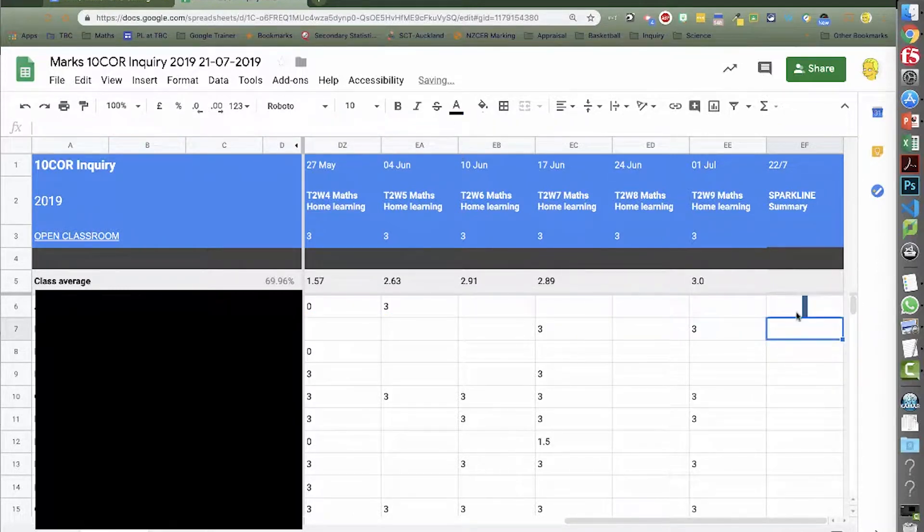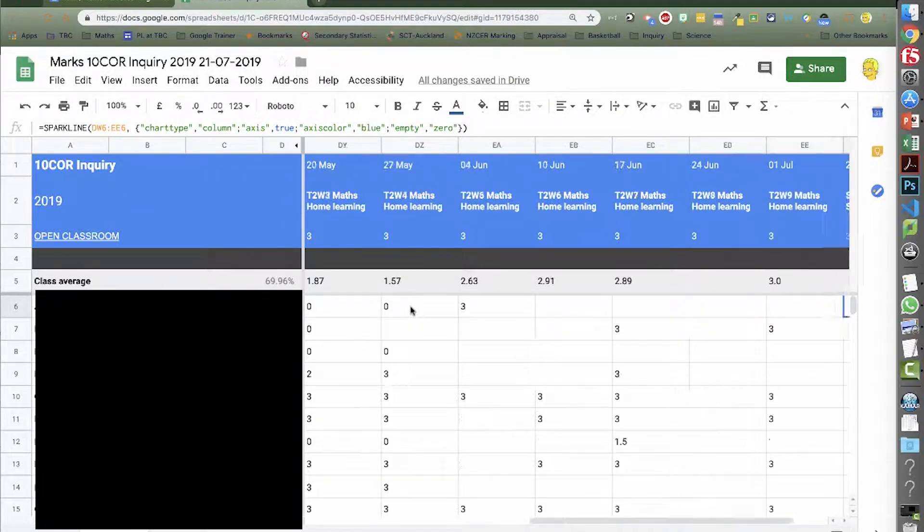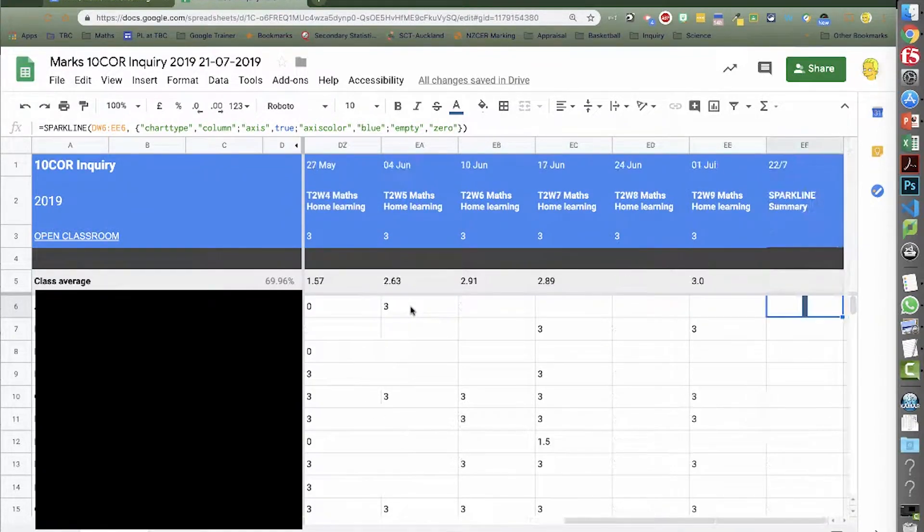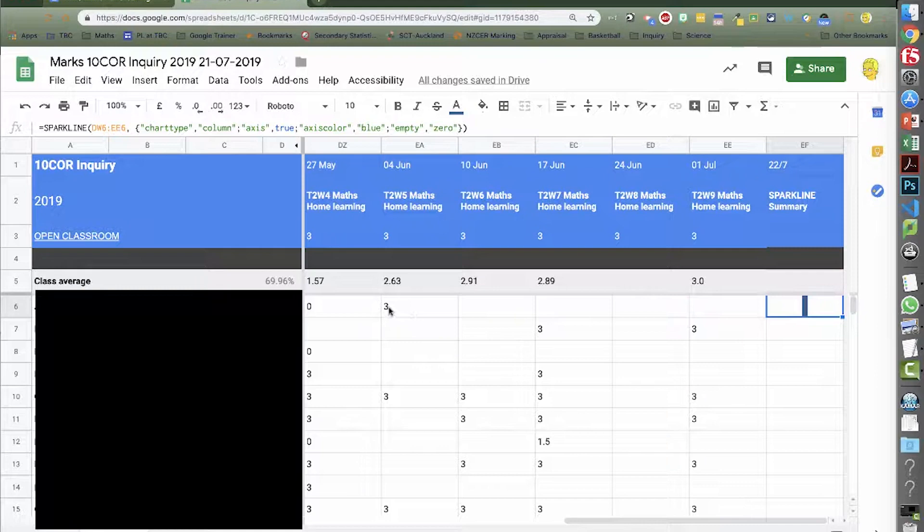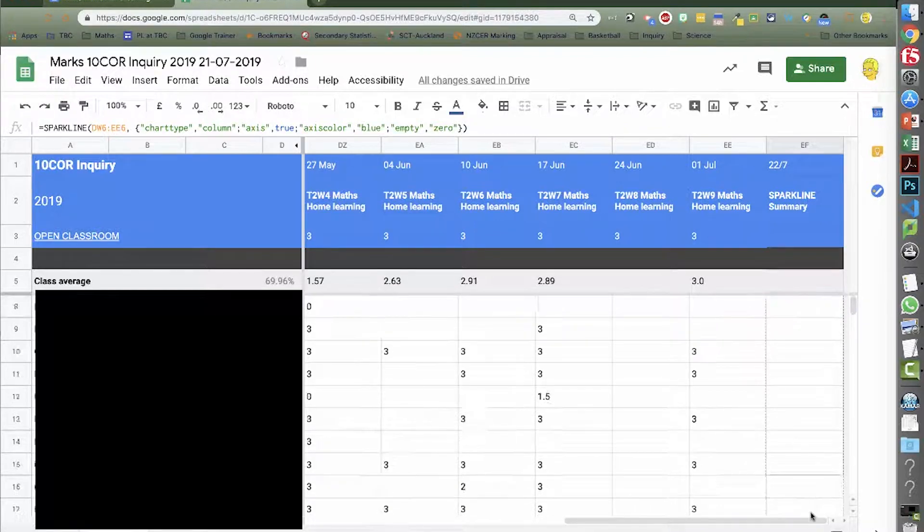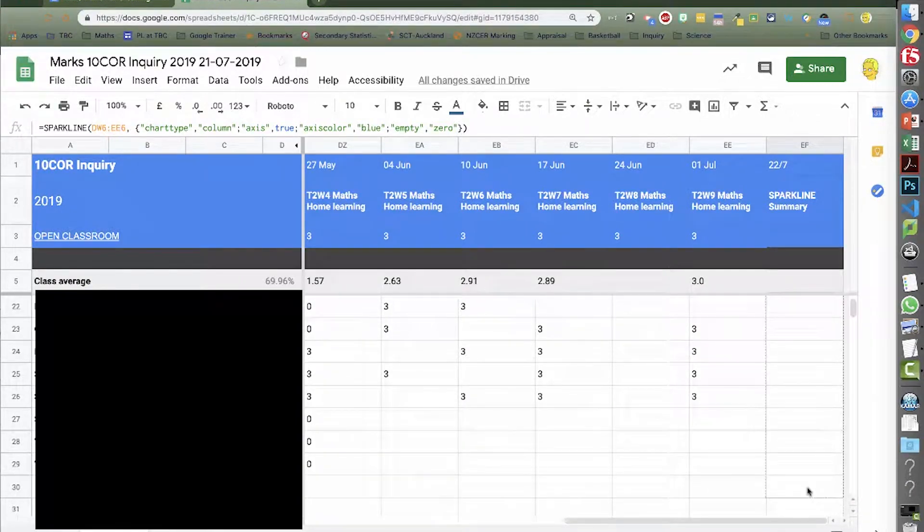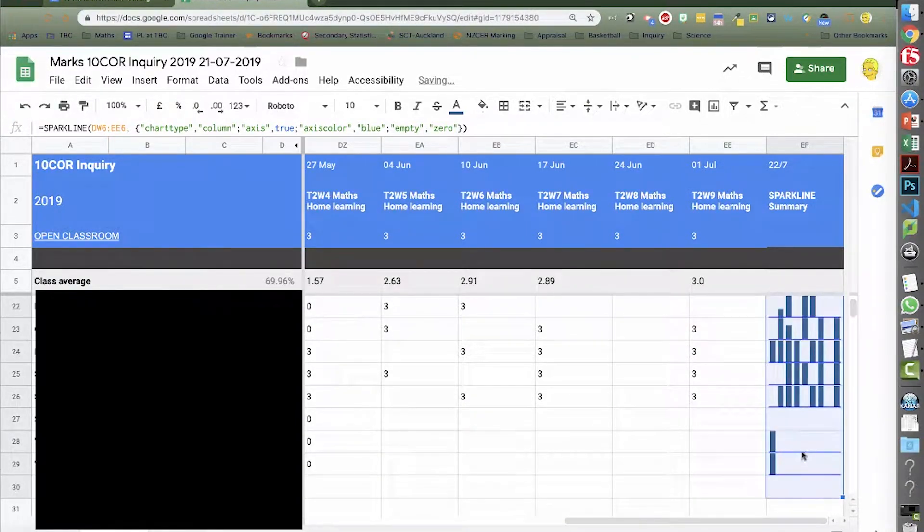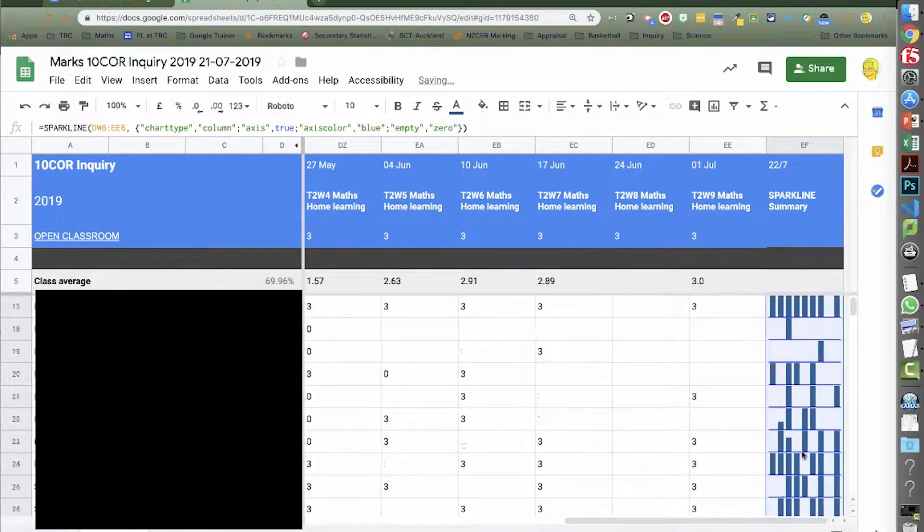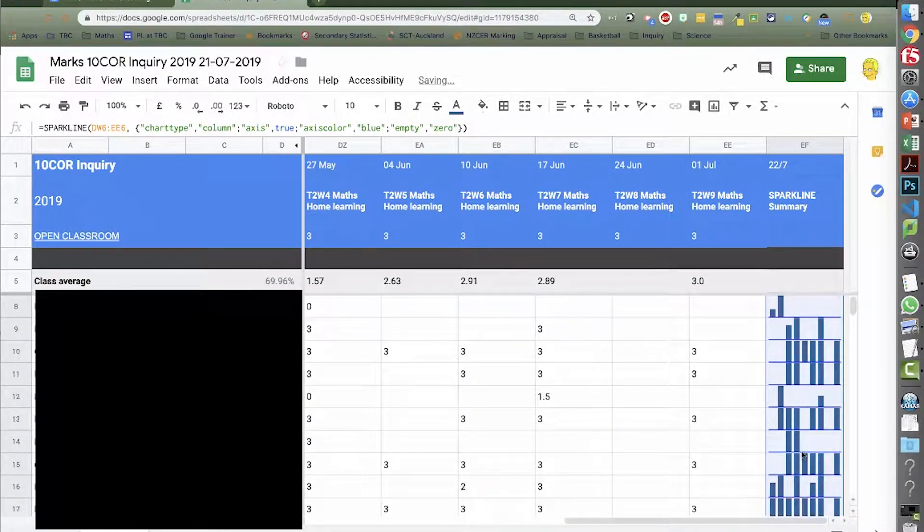So we can see here that in this set of data there's obviously only one time when this particular student got a mark for homework. And then if we copy that down, and again to quickly copy it down to a range of cells we can double click that bottom corner or we can just drag it down.